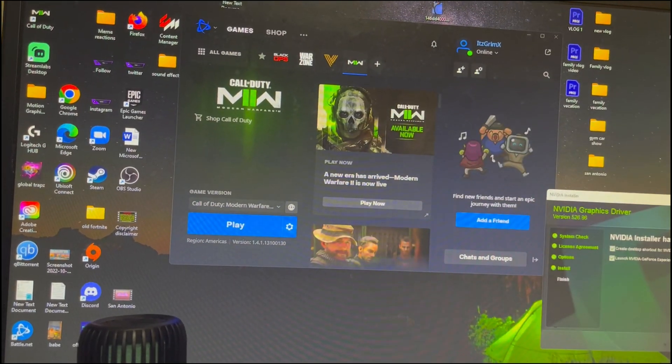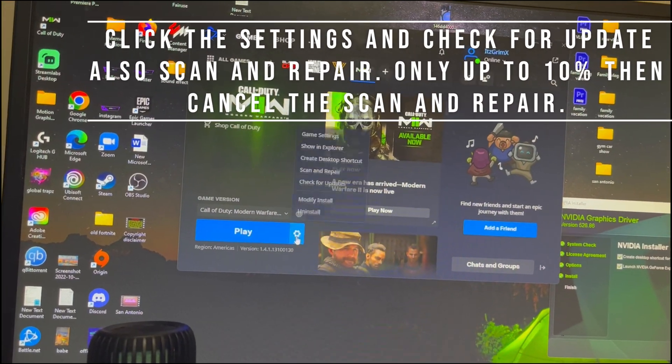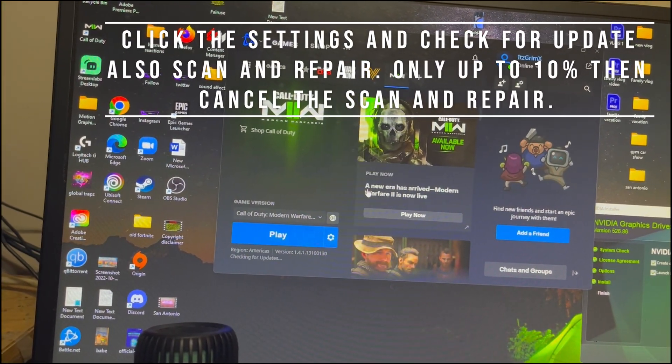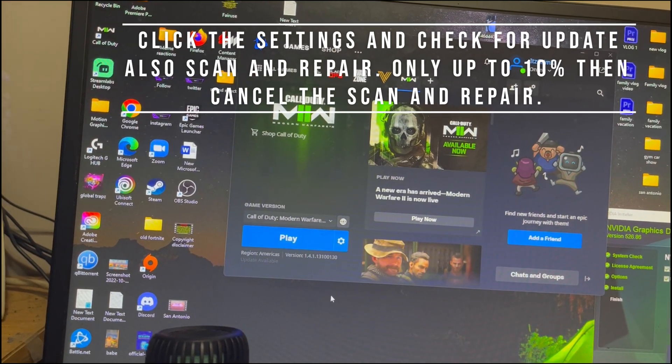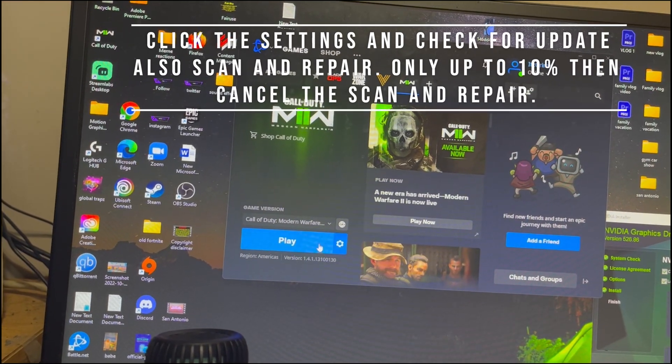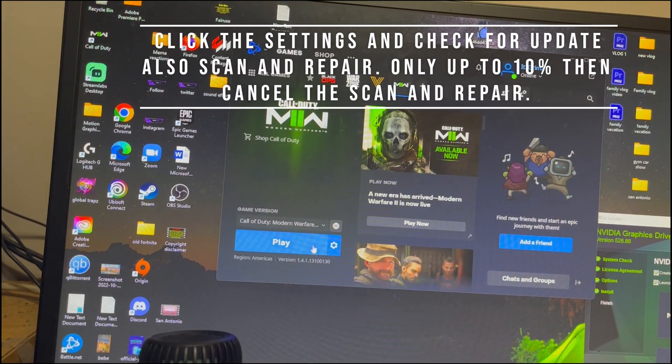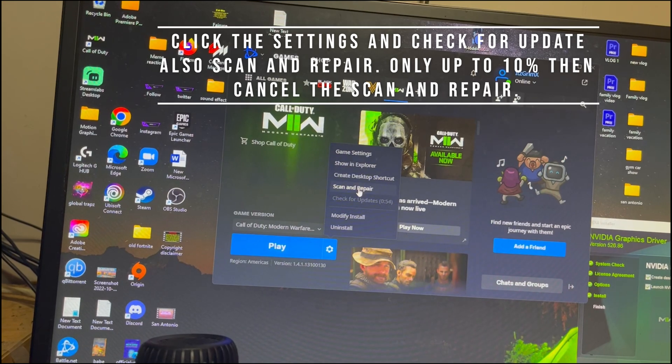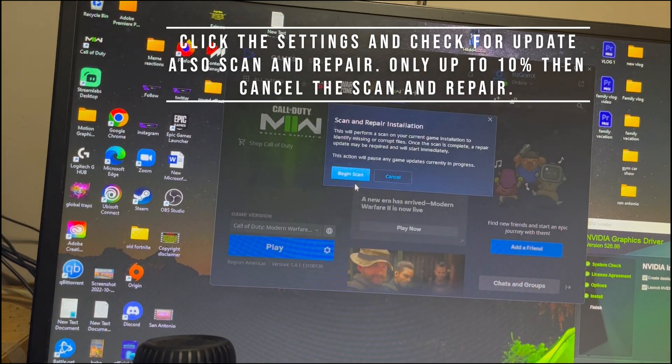Either way, from this point we're gonna check for updates. Let's put scan and repair.